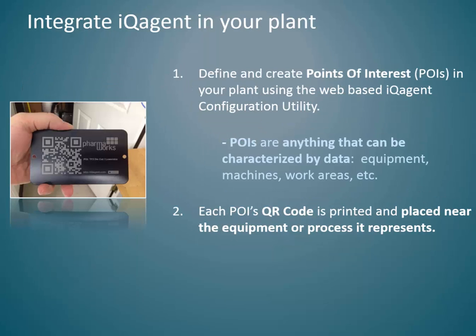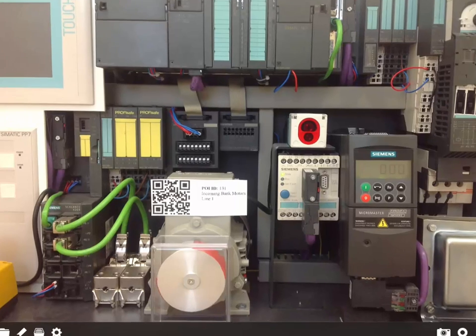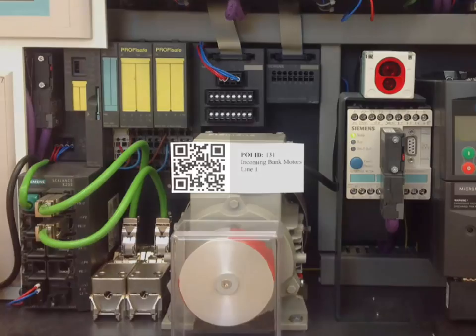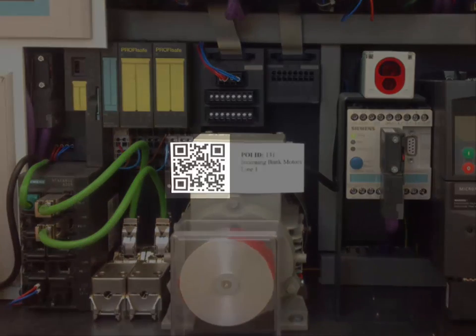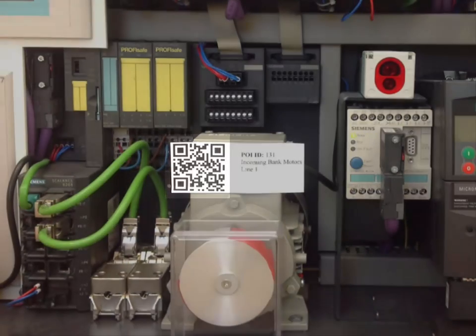Your first step will be to define and create points of interest, also known as POIs, in your plant. Now you will tag your designated equipment using QR codes. You are now able to scan the POI with your mobile device.